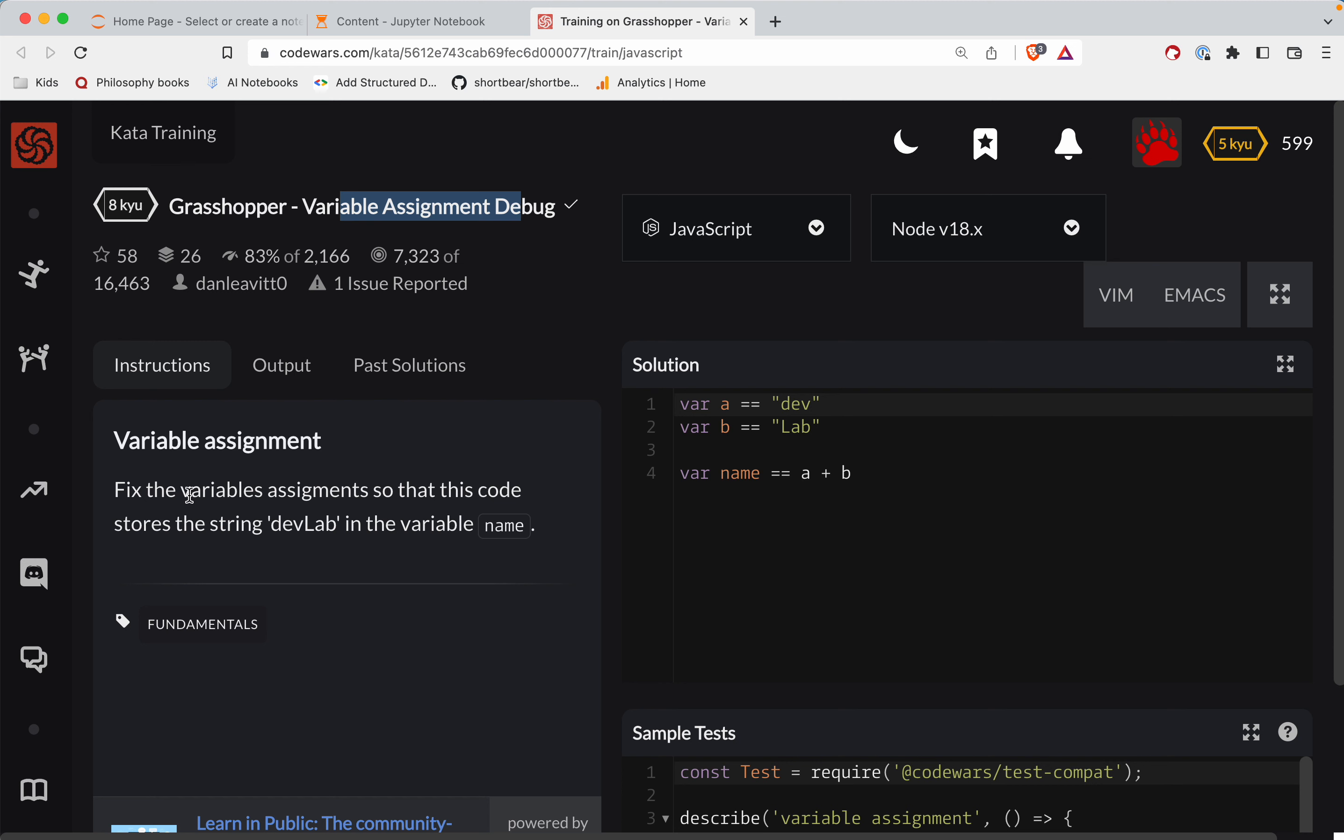All right. So the challenge is we need to fix the variable assignments so that the code stores the string dev lab in the variable name. Okay.